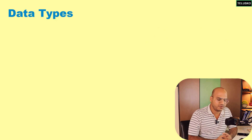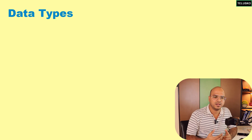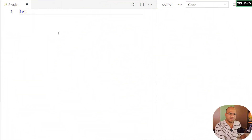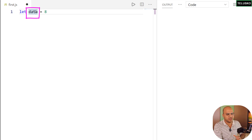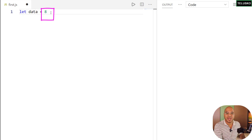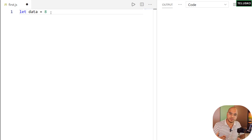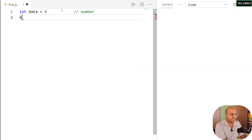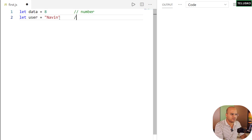When talking about data, it's also important to understand the type of it. For example, let me take a variable named 'data' and assign the value 8. This value has a type — it's of type number. If you come from other languages where you define the type explicitly, here in JavaScript we assign the type to a value. Similarly, if I store a name in a variable 'user', that value is of type string.